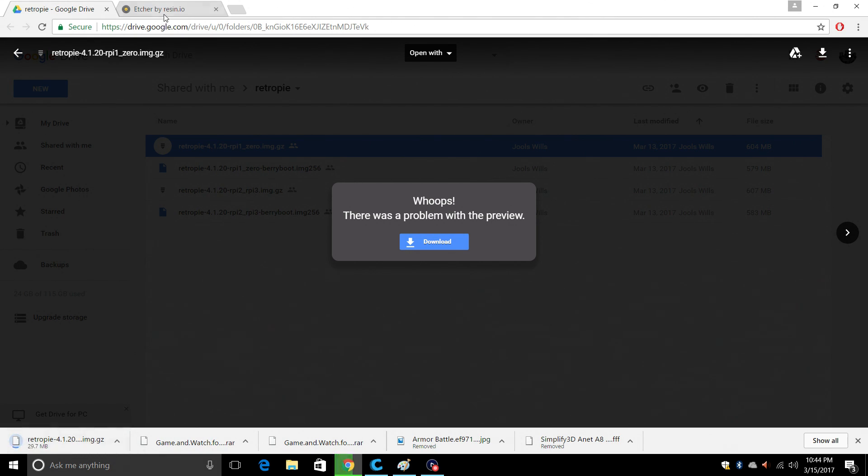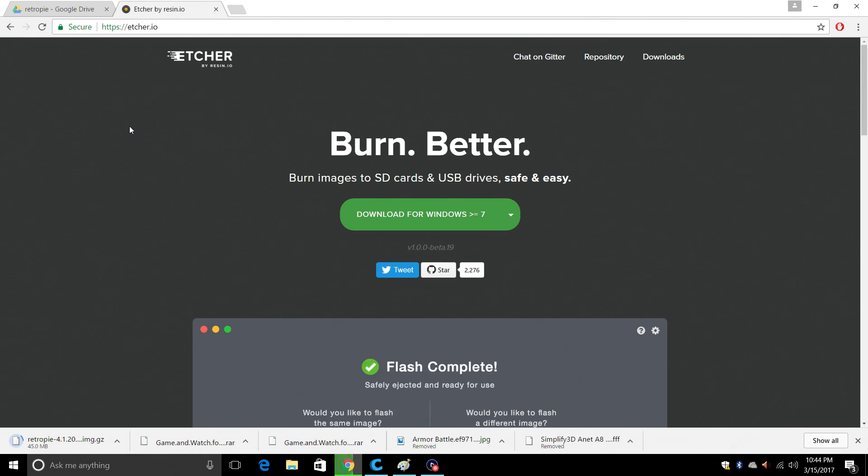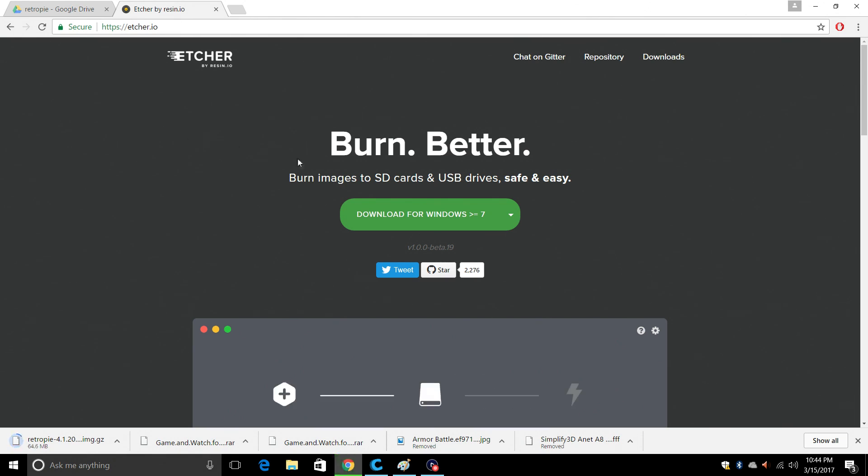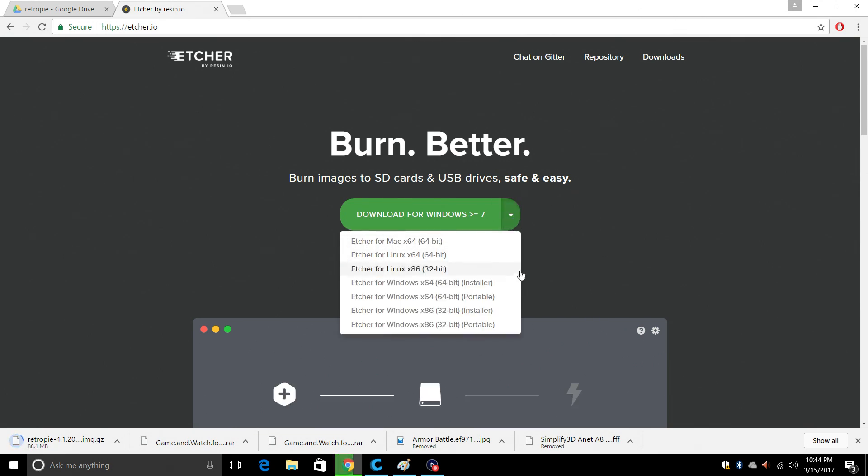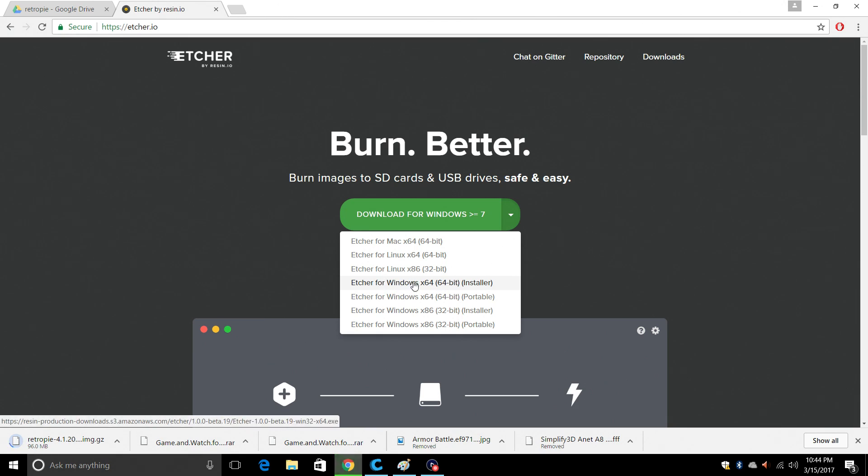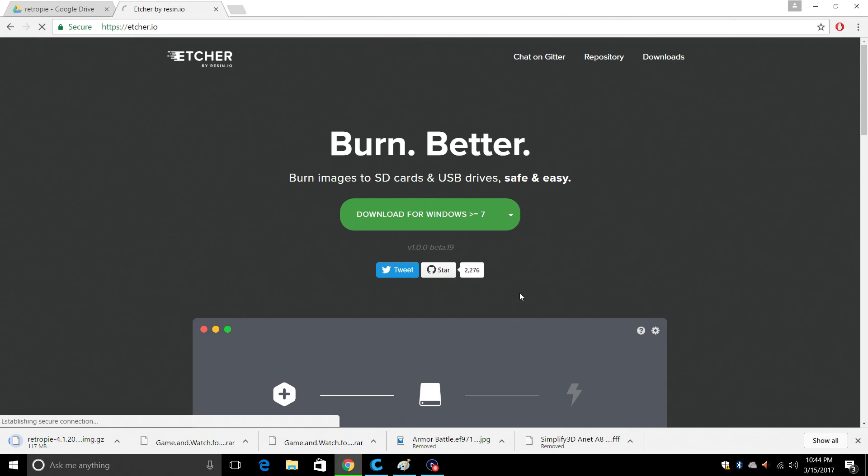Next thing we're going to need is Etcher. Now you can always use Win32 Disk Imager if you're used to that. But Etcher works on Linux, Mac, or Windows and it's a really good application. So I'm just going to click the drop down menu. I'm on Windows 10, I have a 64-bit operating system here, so I'm going to install the 64-bit version.